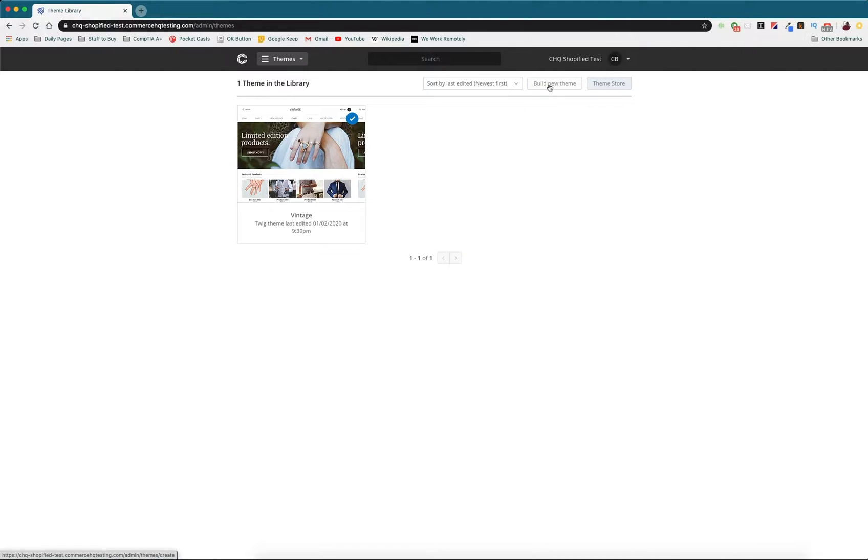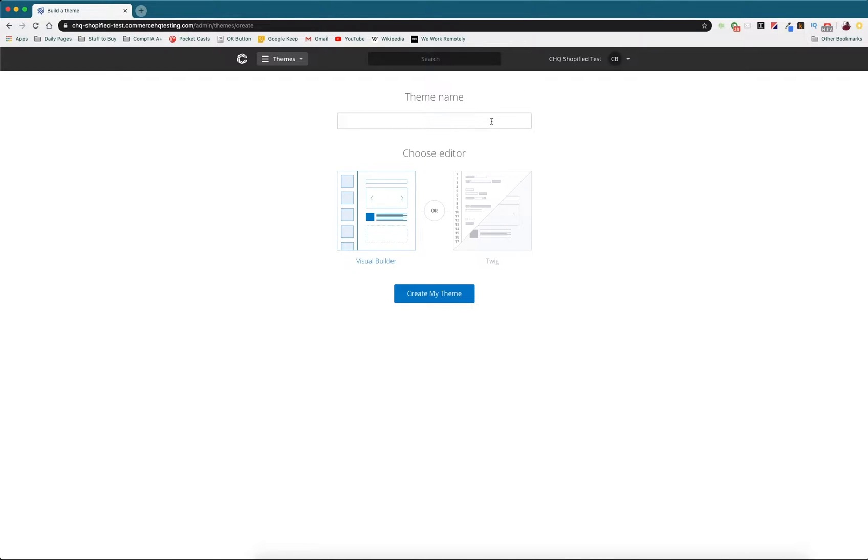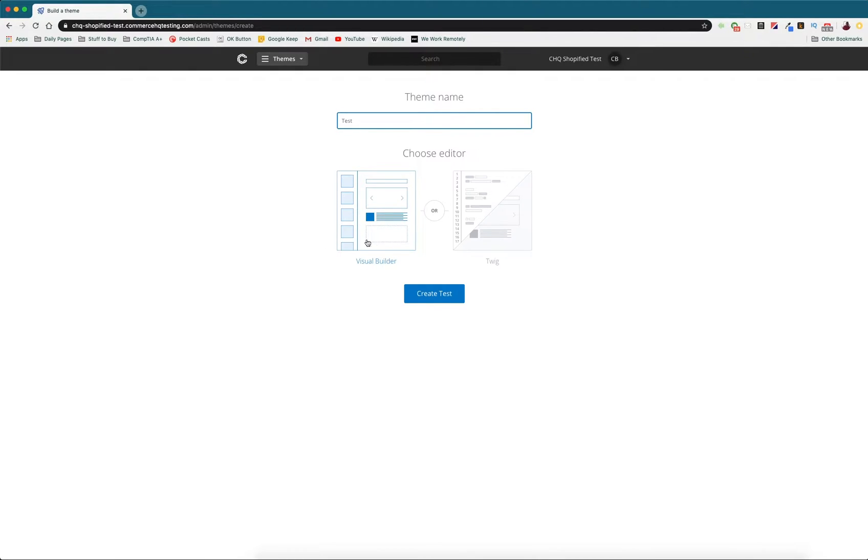Before I show you anything, I'm going to show you that you can go in and build a new theme through one of two ways. You can name it here, this is just going to be test, and you can either do it visually so you'll have a visual editor that you can choose different assets from and start adding them to your site, or you can go in and manually code your store's theme from scratch.